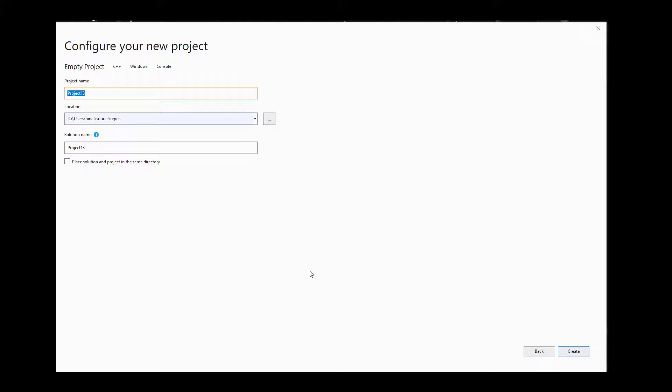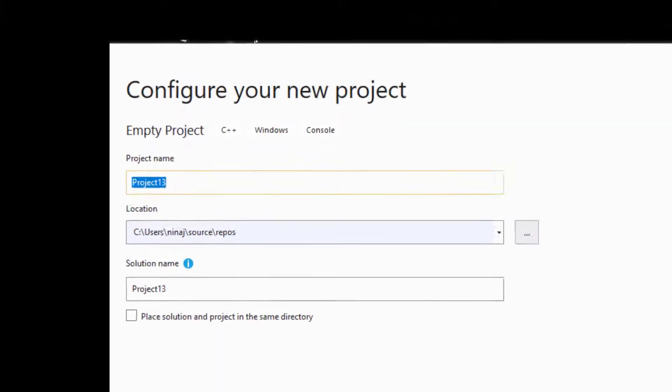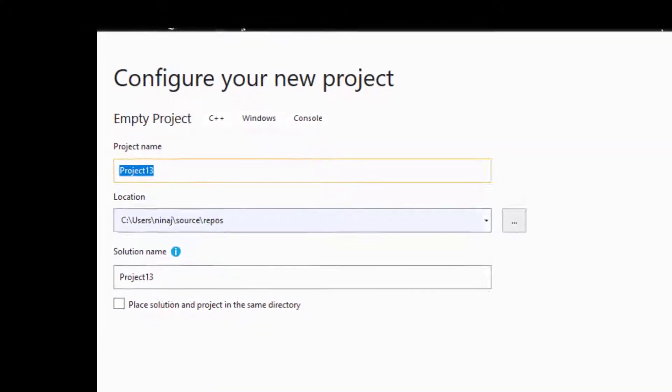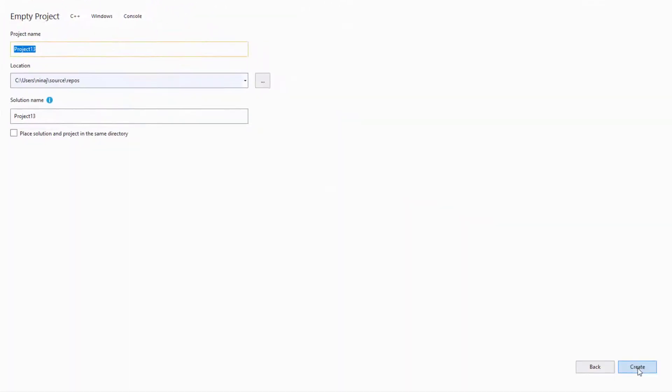Here we want to make sure our file path is correct. If not, you can browse and choose the right file path.